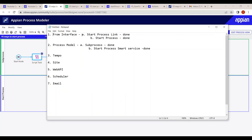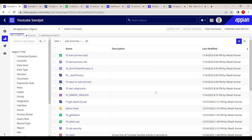That covers all the different ways to start a process. We've seen seven methods across two parts: Interface, Process Model, Tempo, Site, Web API, Scheduler, and Email. Let me know if any method was missed or if there are other ways to start the process.